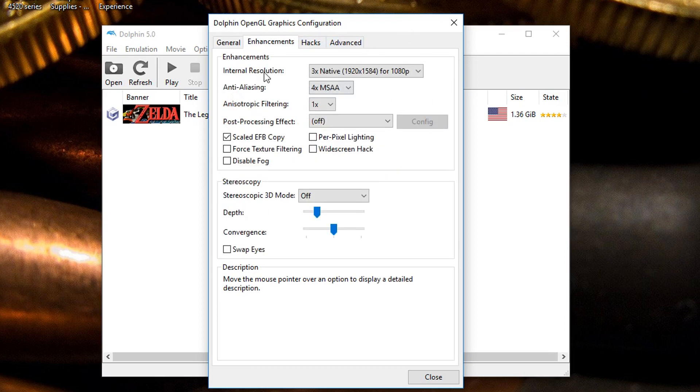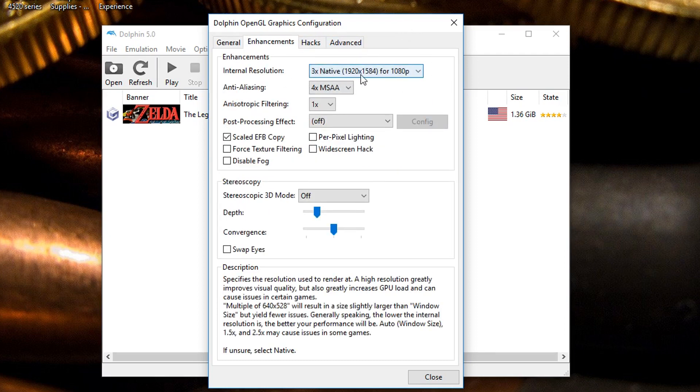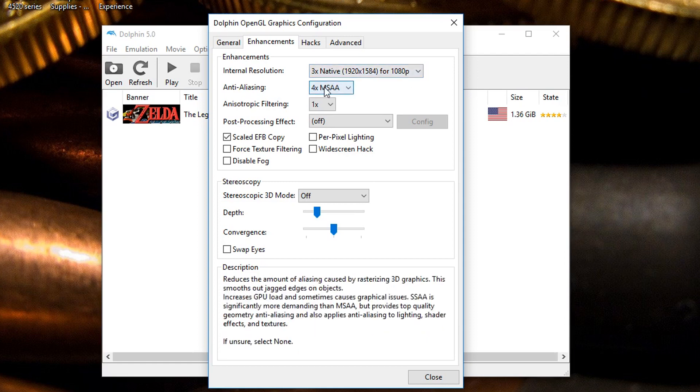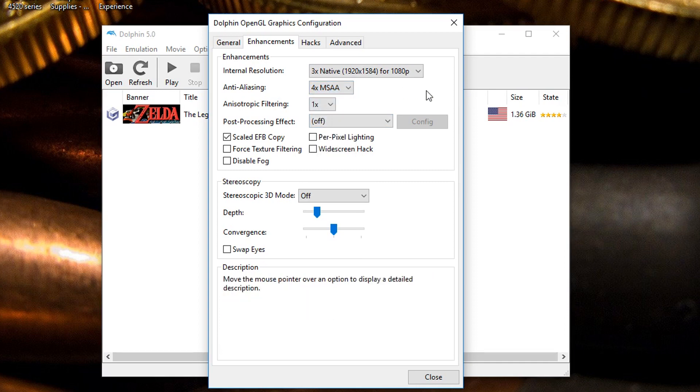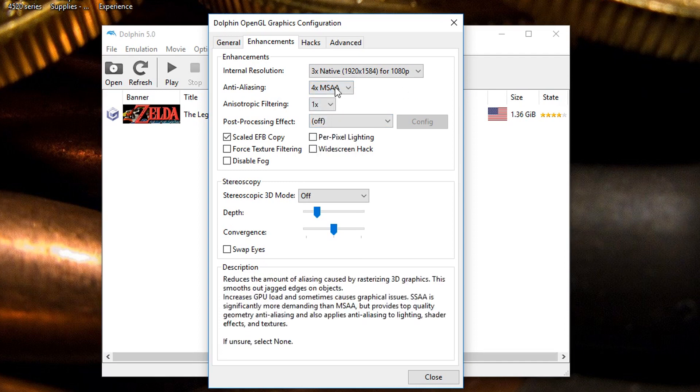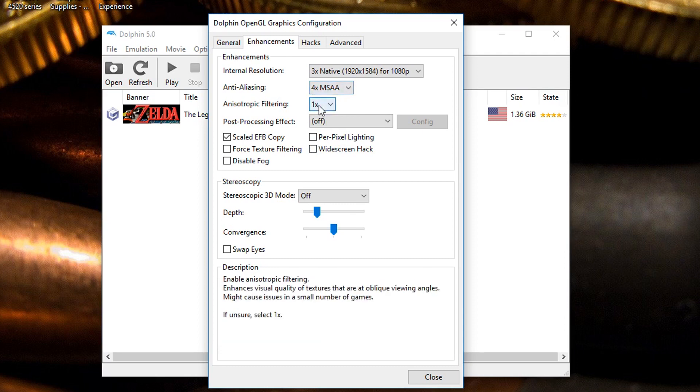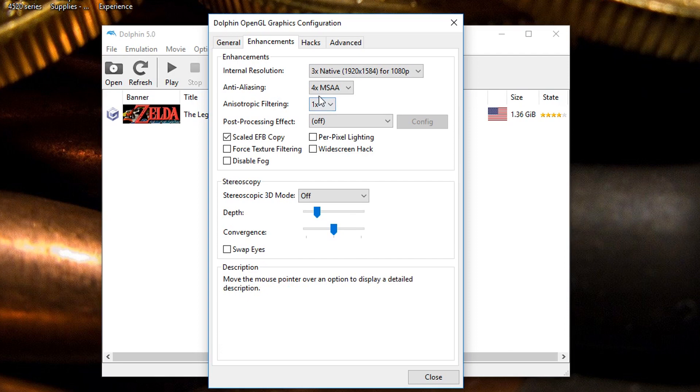The anti-aliasing, I just leave it on that way I get the best frames per second. You can go higher if you want, there's no point really. Anisotropic filtering, if you read in the description below you can see it might cause issues in a small number of games so just keep that in mind.